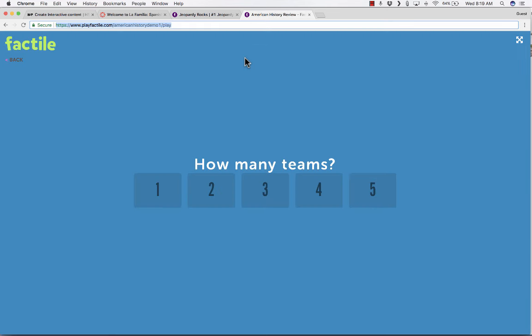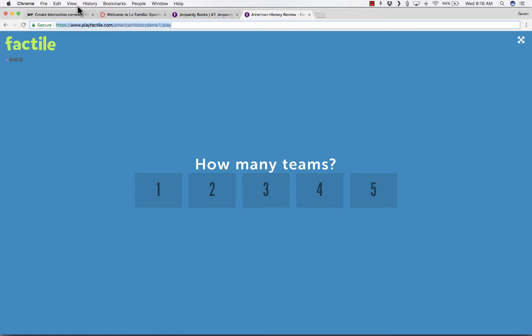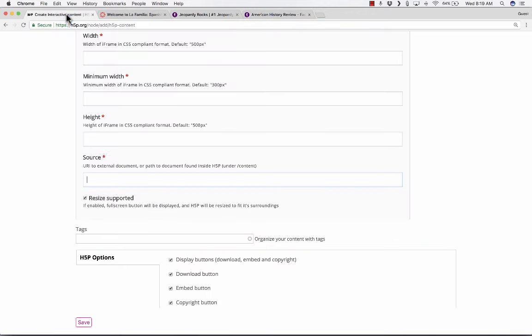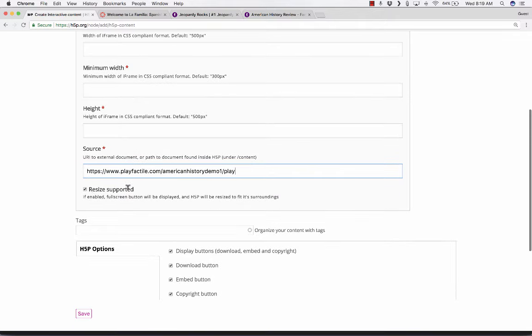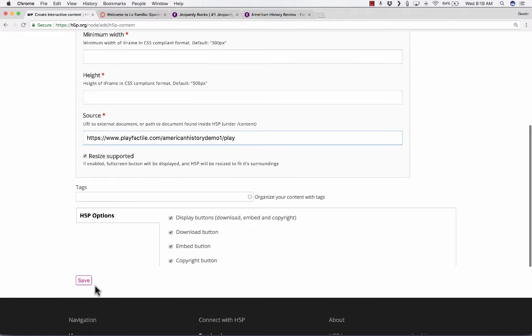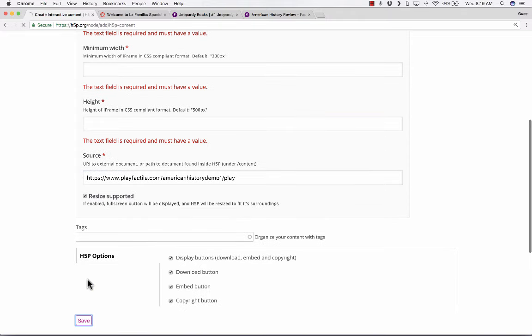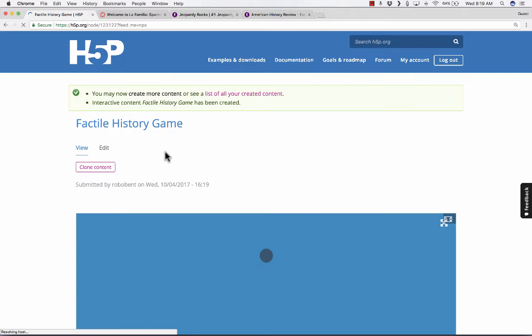If you don't see it toward the top, you might want to search for it. Just do a search for iFrame Embedder. Click Use. And now it lets me put in some options like the width and the height of this activity. It has some defaults, so if you just leave it blank, it should just default to that.